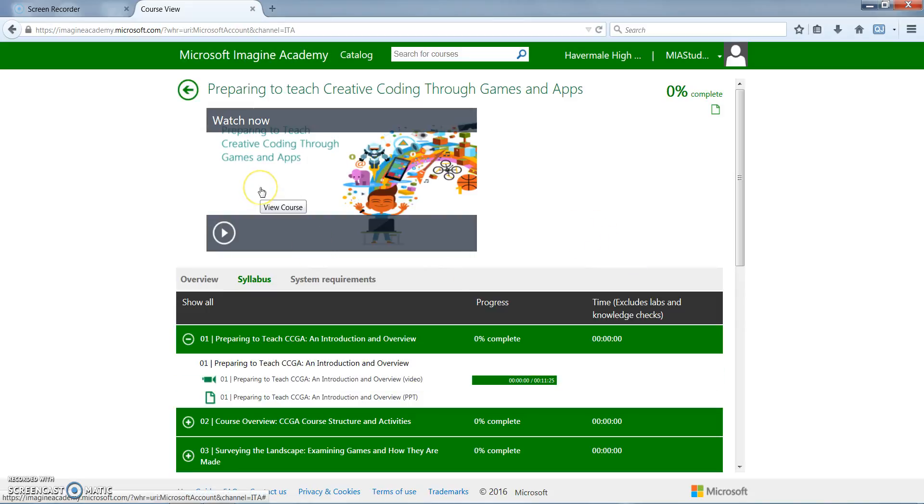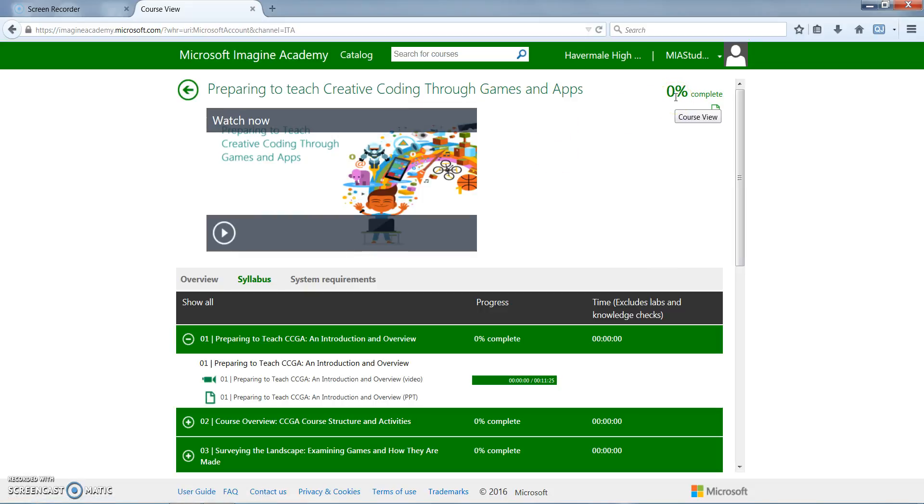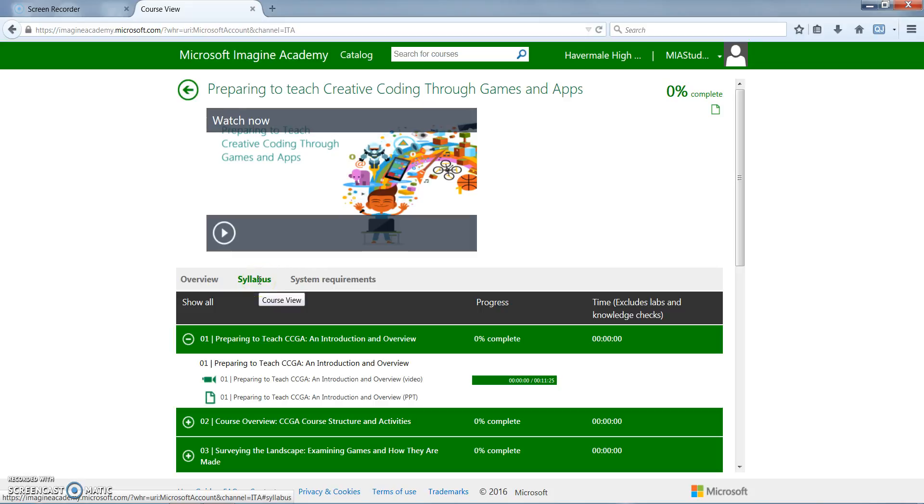This takes you to where you can start the course. It also shows you in the upper right hand side the completion on the course. Students can check this at any time to see how far along they are in the course. There is the overview which tells students what they can expect throughout the course, the syllabus that's broken down into modules telling the students exactly what they will be completing, and there's the all-important system requirements so that we can check our computers to make sure that we have everything we need to be successful in this course installed on our computer already.